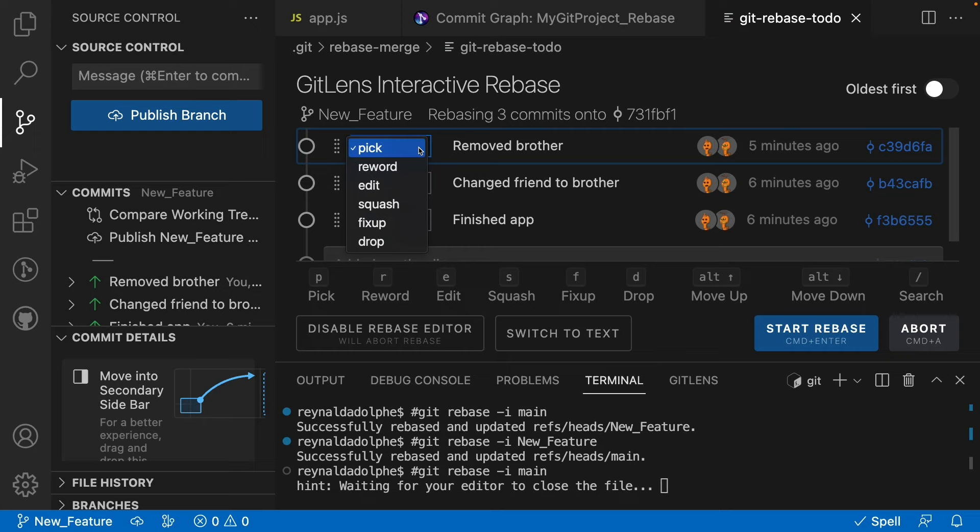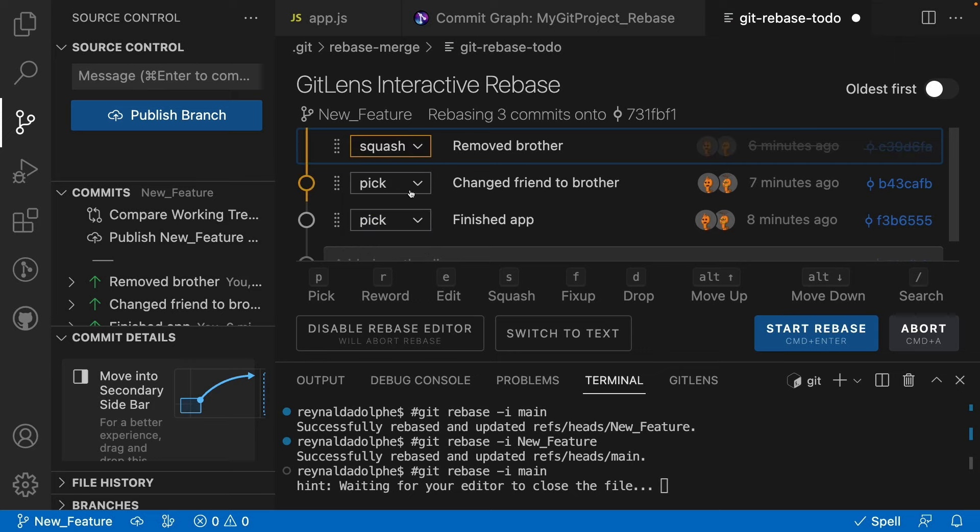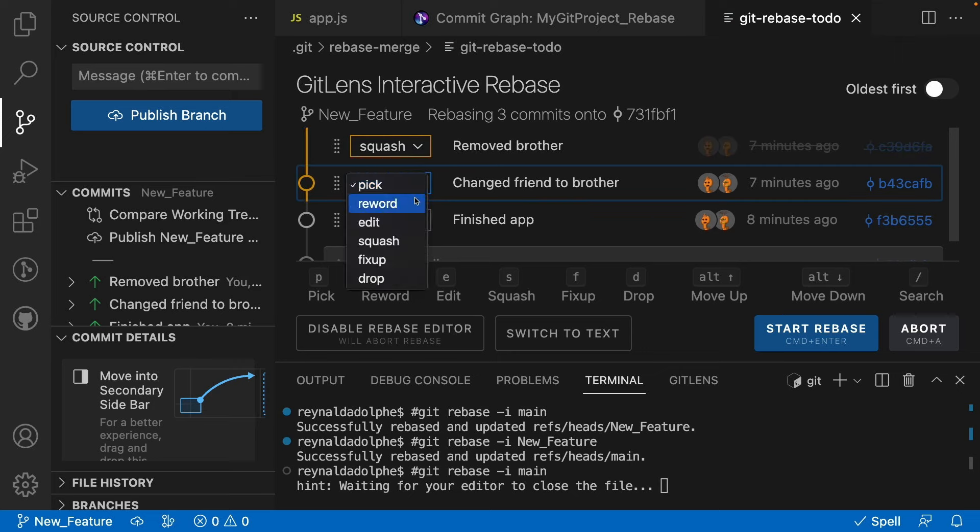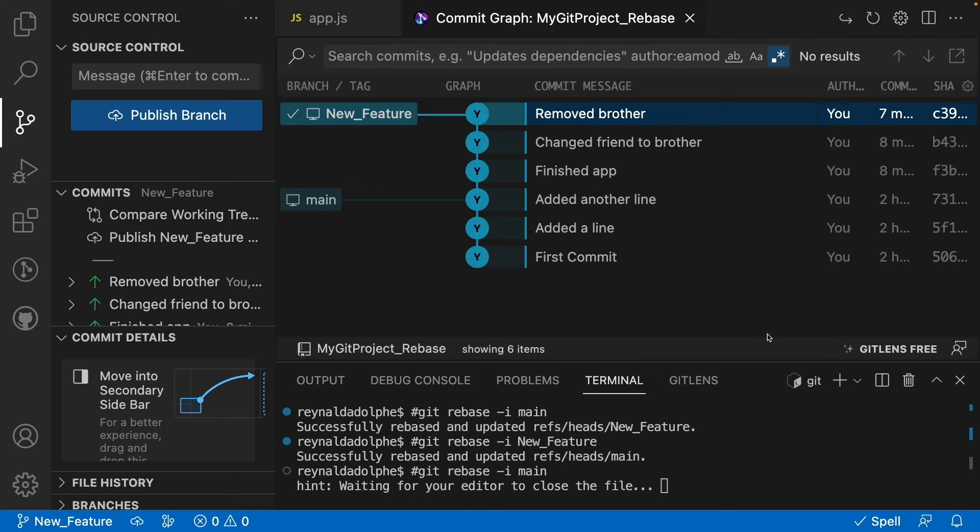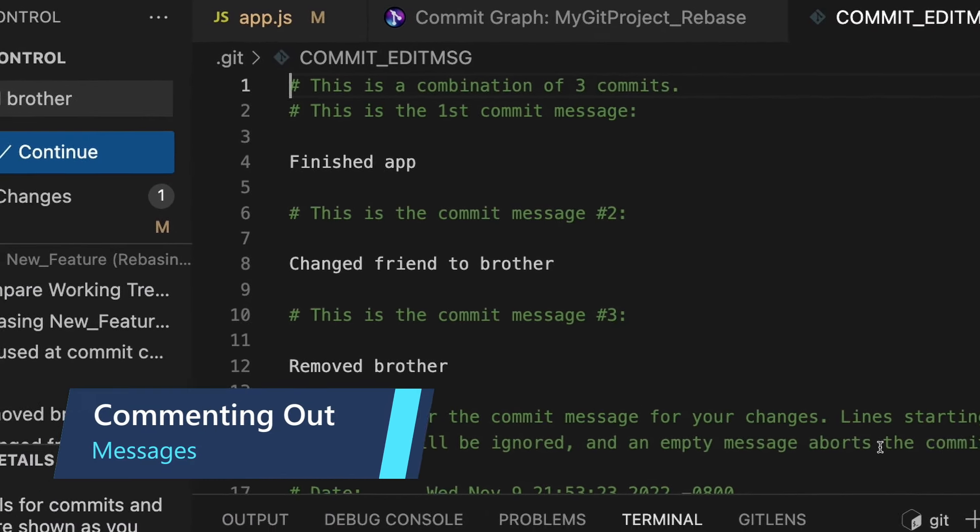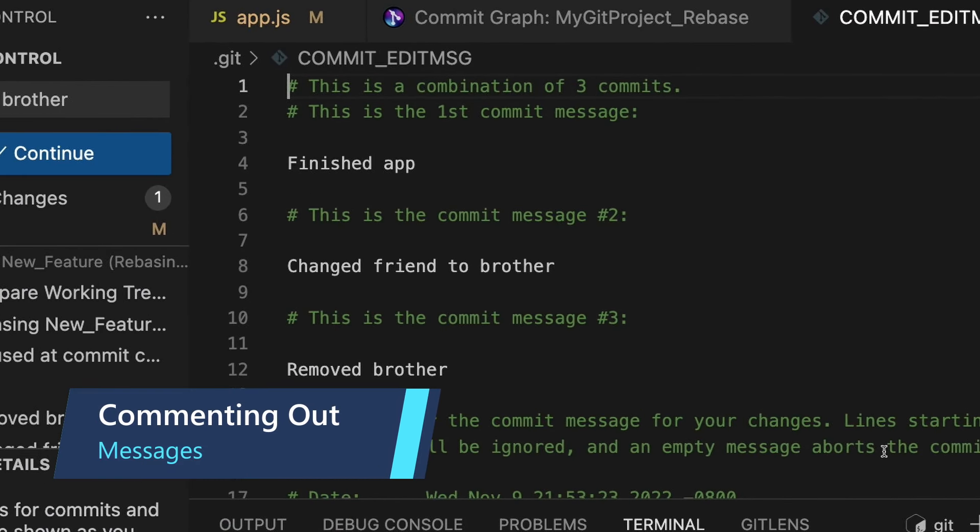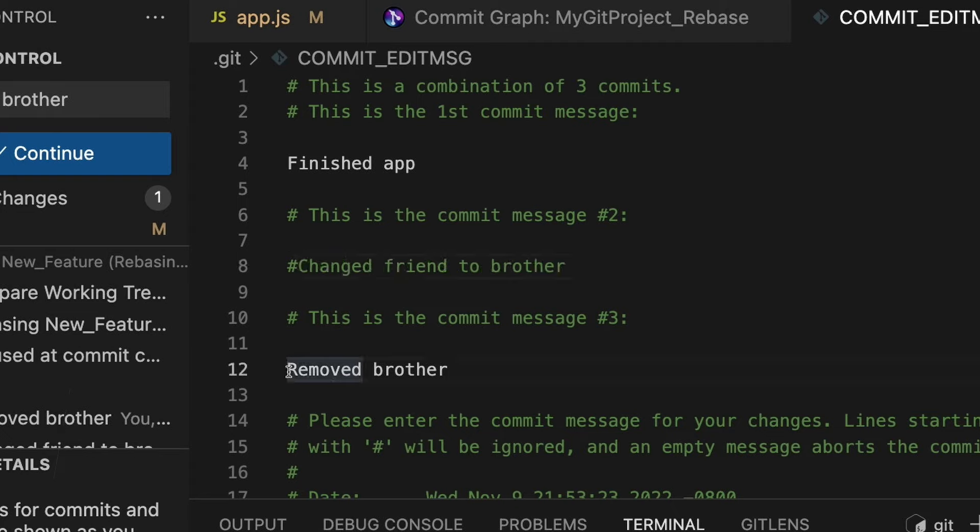We'll want to do it for 'Remove brother'—select squash there—and also 'Change friend to brother,' and then click start rebase. Now a window opens up and here what we can do is comment out the messages that we want to ignore. So that's line 8, 'Change friend to brother,' and I'll just add a pound in front of that to comment that out. And I'll do the same for line 12, 'Remove brother.'